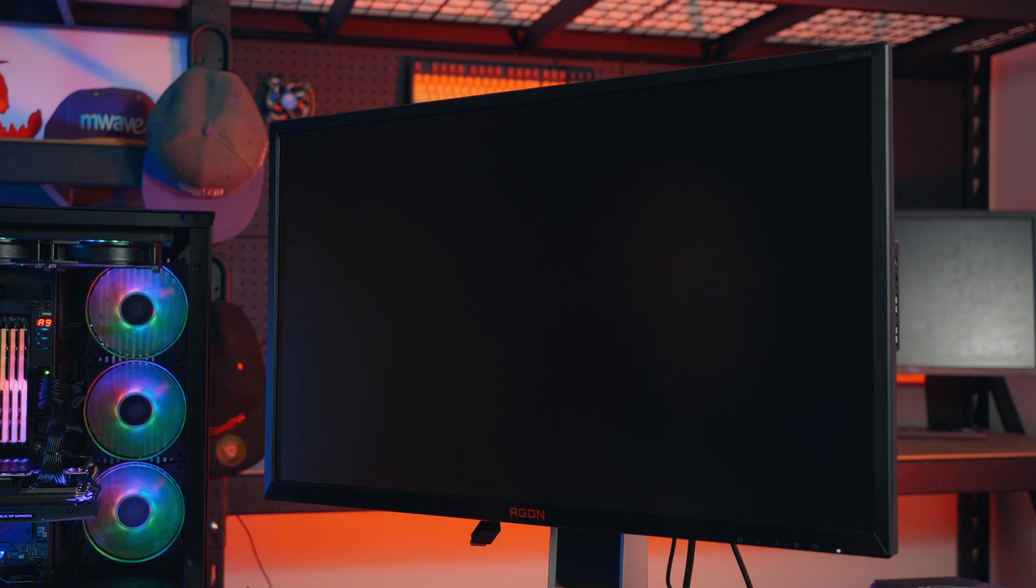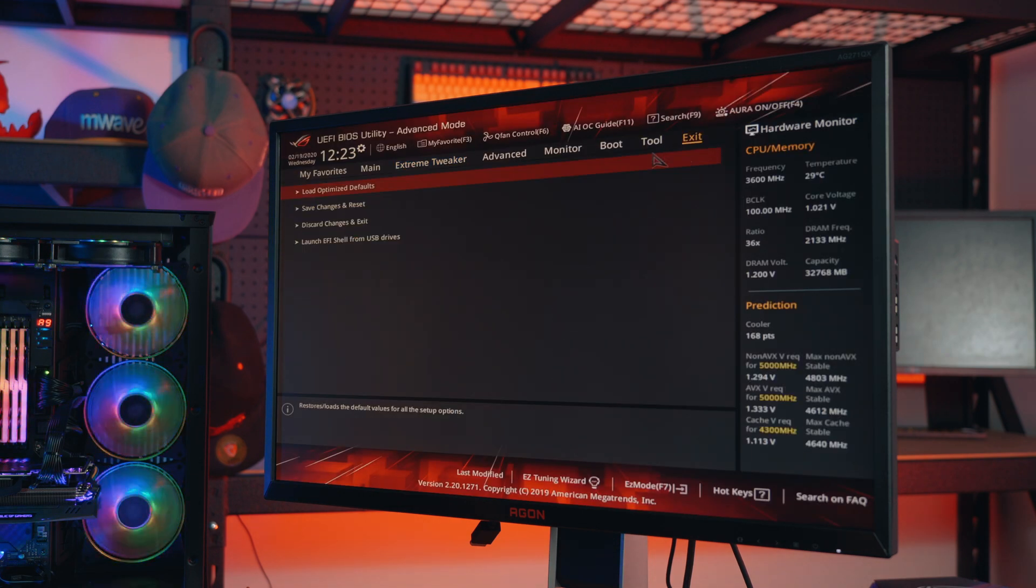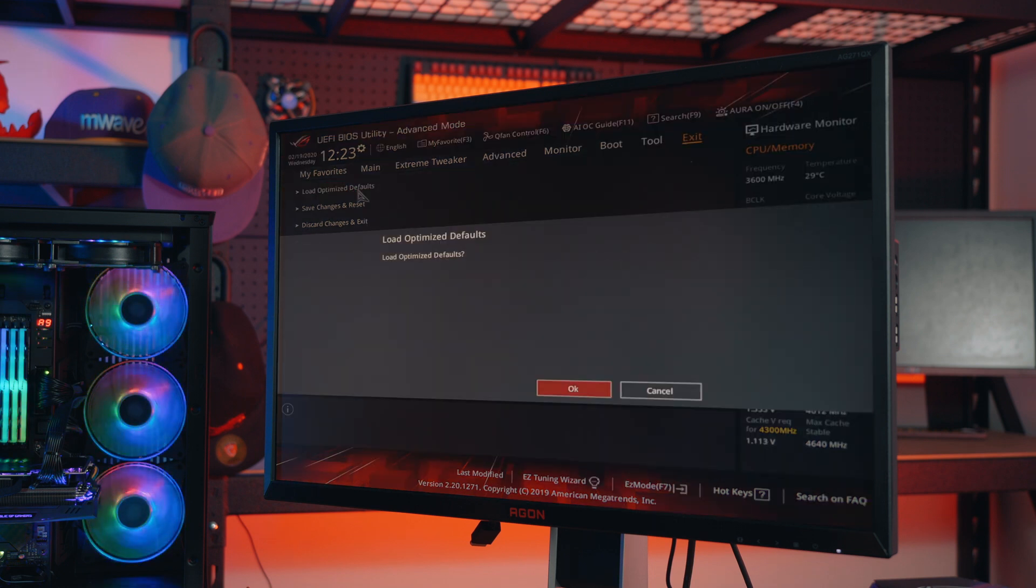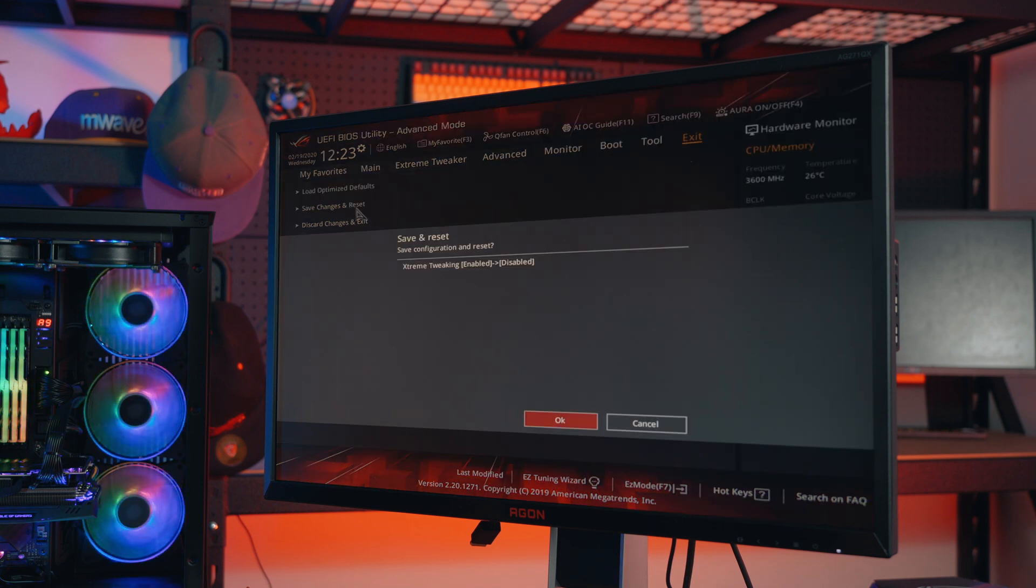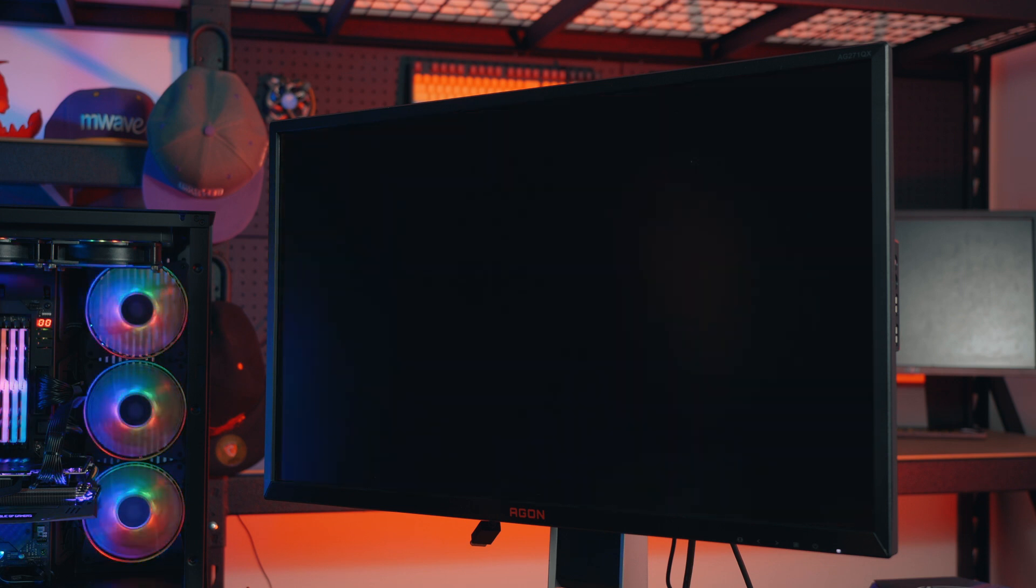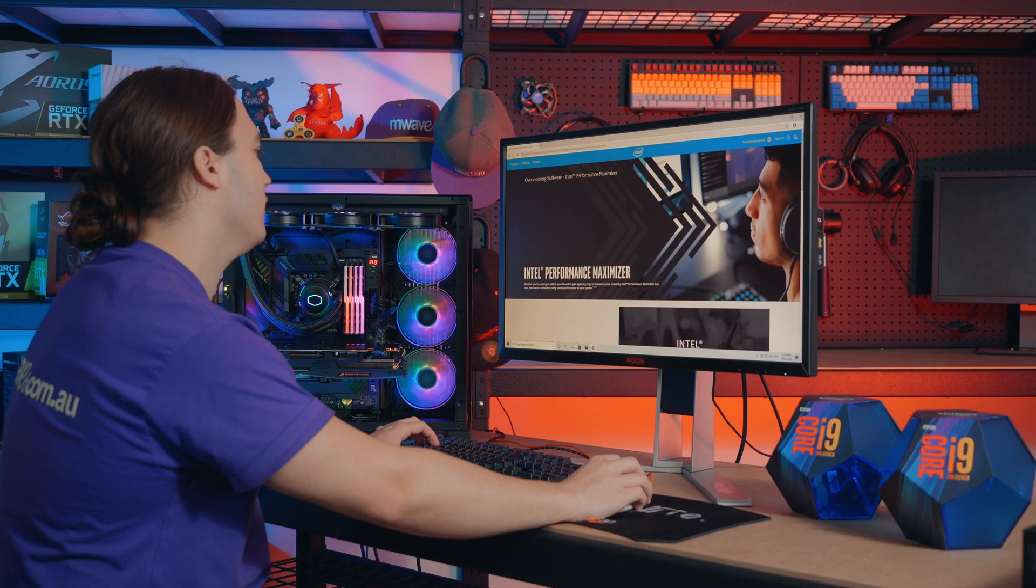Before beginning installation, it is best to set your motherboard's BIOS settings to default. It is also best to disable or uninstall any other overclocking tools, such as the auto-overclocking features in the BIOS. Now that we're back in Windows...